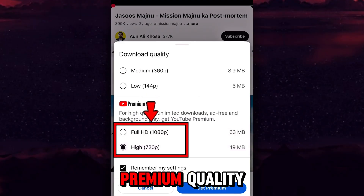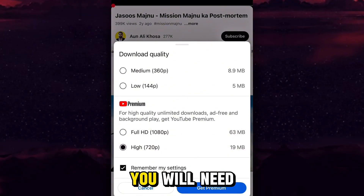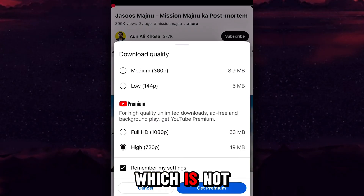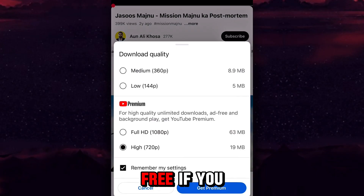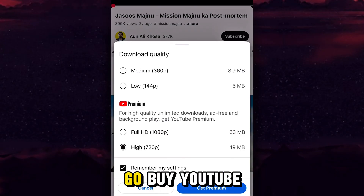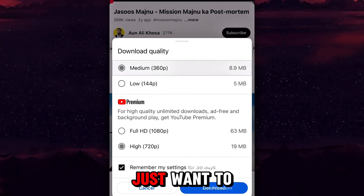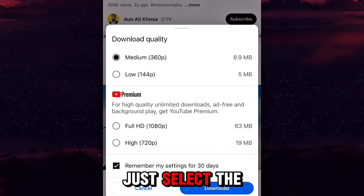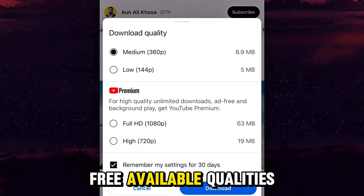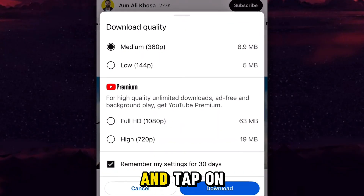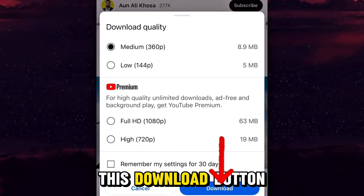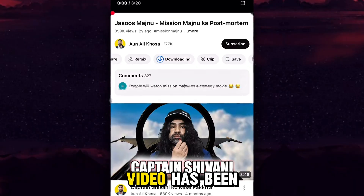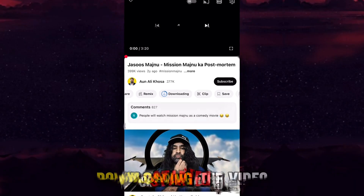If you want to download in HD or premium quality, you will need YouTube Premium, which is not free. If you can afford it, go ahead and buy YouTube Premium. But if you just want to download the video, select the free available qualities, tap the Download button, and the video will start downloading.